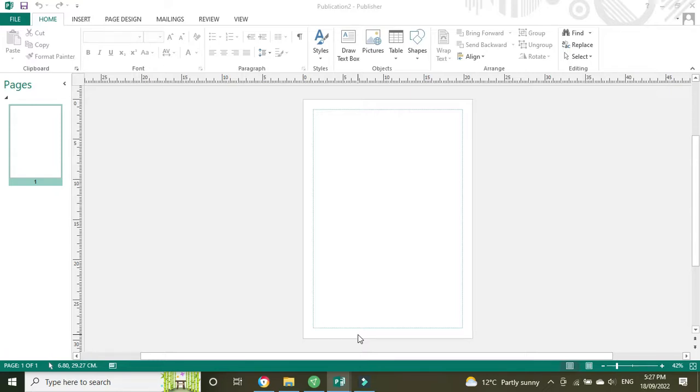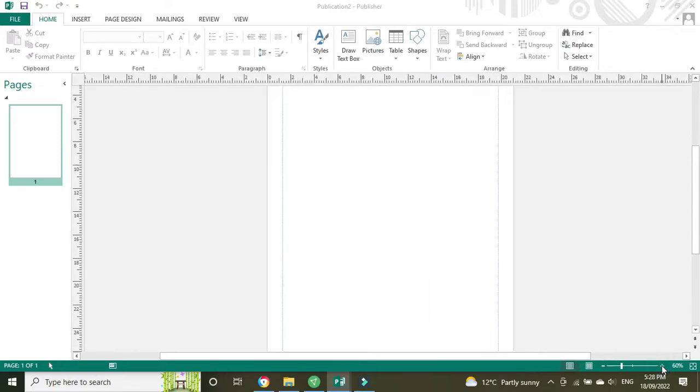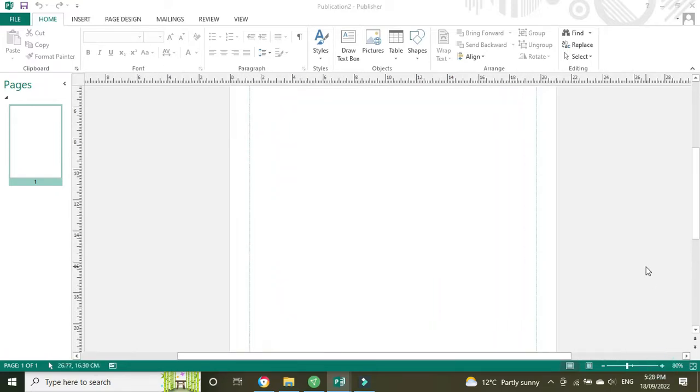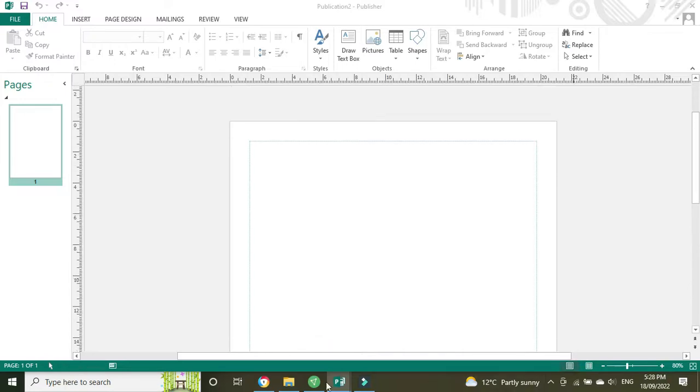So I'm going to show you how you can do that in Publisher. If you've got a Microsoft Office subscription or you've bought it outright then you'll have access to this. Alright, so here we go. We're just going to zoom in here to 80% so we can see what we're doing a bit more.